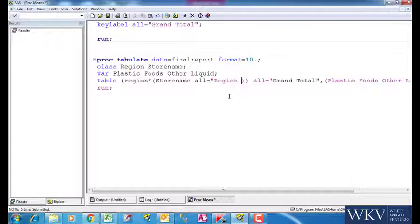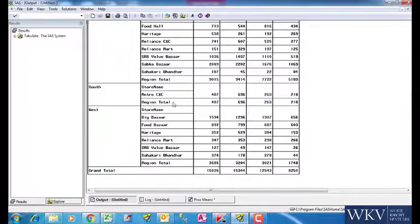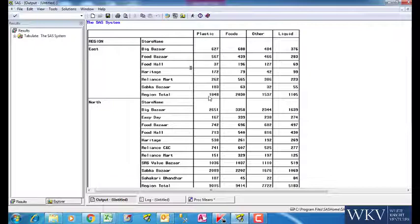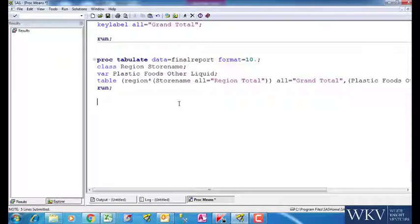We can see the amount of flexibility we are getting through PROCTABULATE.